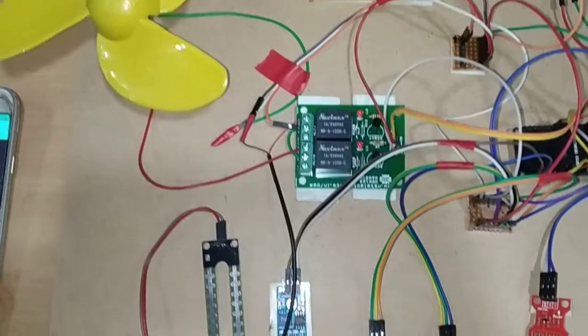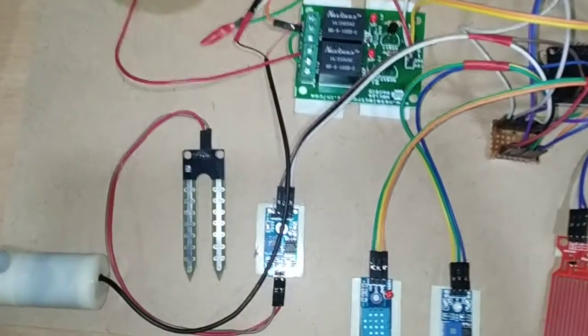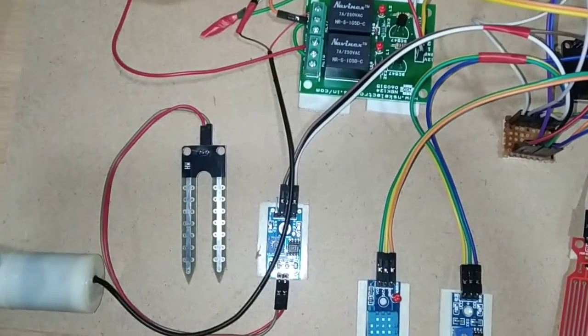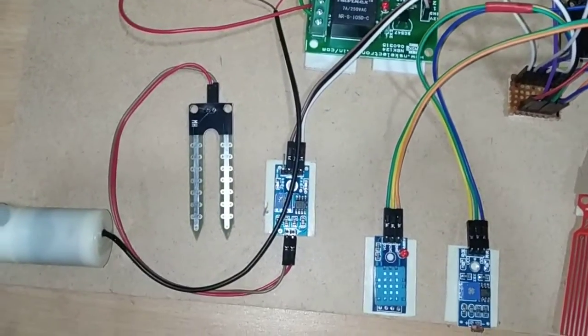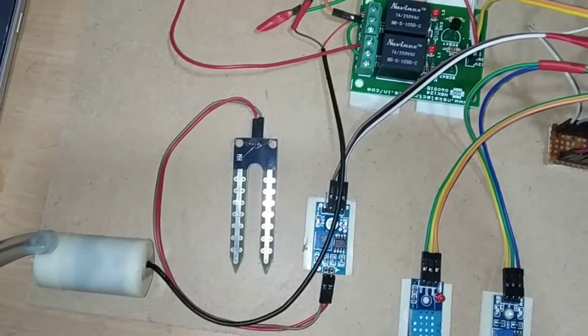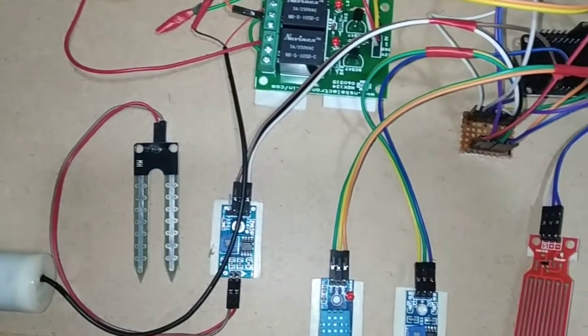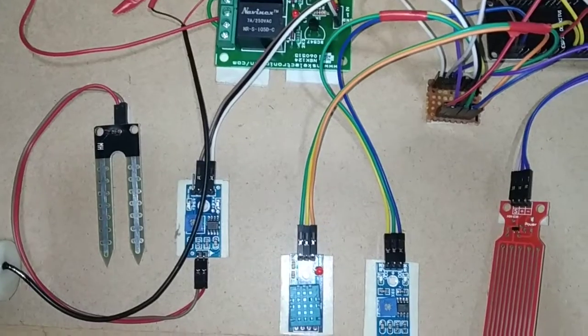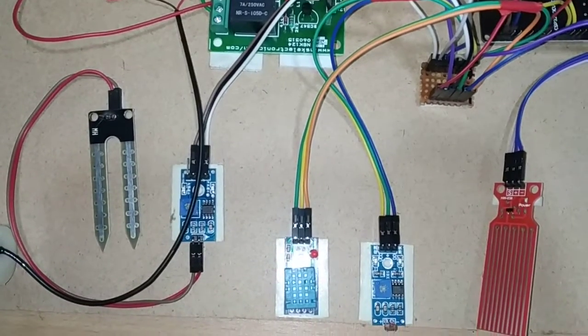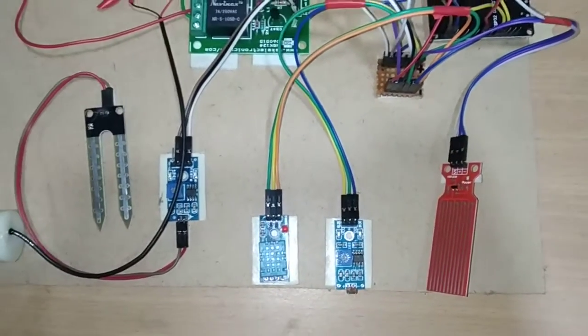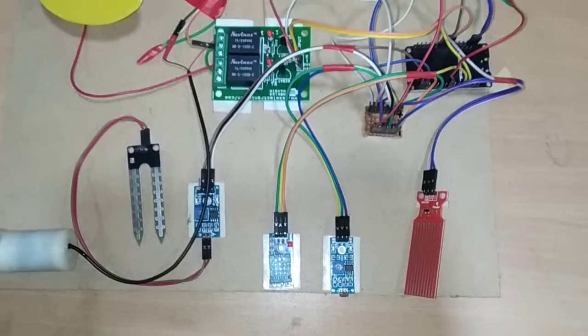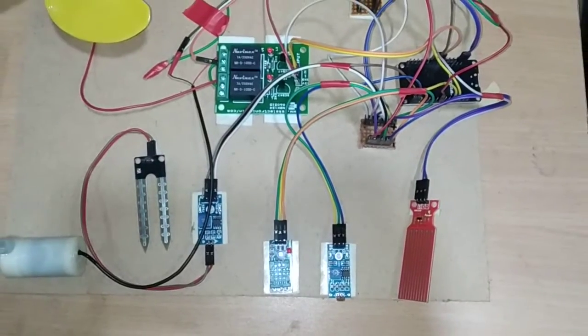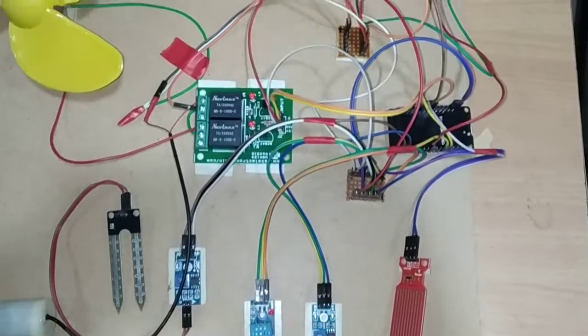We are using a soil moisture sensor, so whenever the moisture content is detected it will show the status in the Blynk app. There is also an LDR sensor that will detect whether there is sunlight or not. If there is no sunlight, it will automatically turn on the LEDs to provide light to the garden.